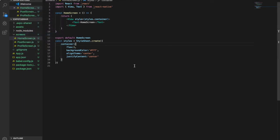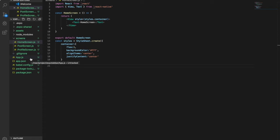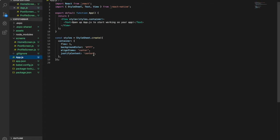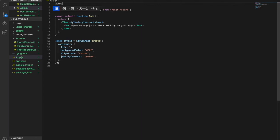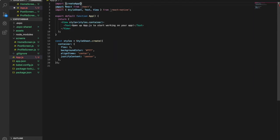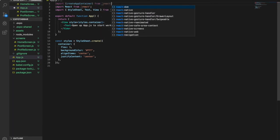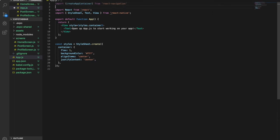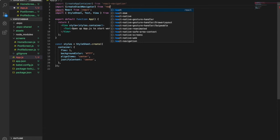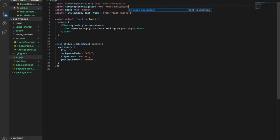We save it and now go back to App.js and import the library we just installed. At the top of App.js we import createAppContainer from React Navigation, and also import createStackNavigator from React Navigation Stack.